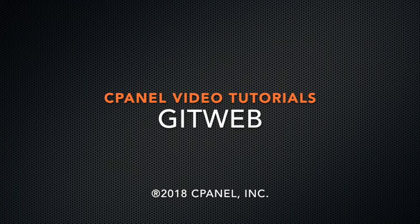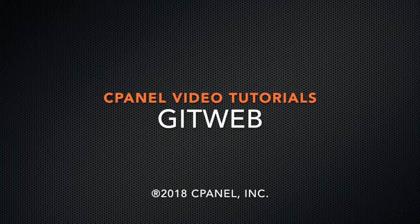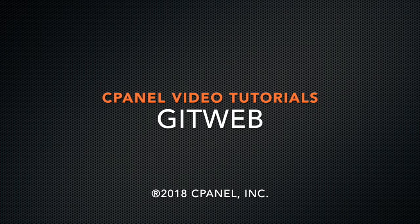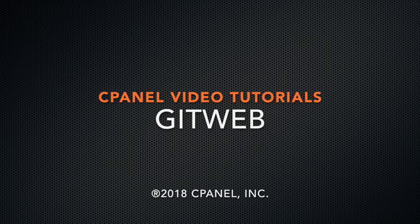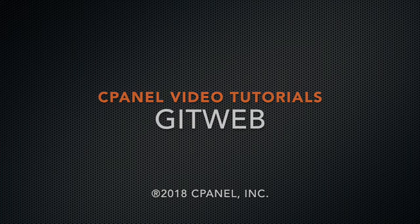Today I'm going to show you how to use GitWeb in cPanel's Git version control interface. GitWeb is developed and shipped with Git, rather than being a cPanel product, but we want to be sure that you know how to use this great tool.